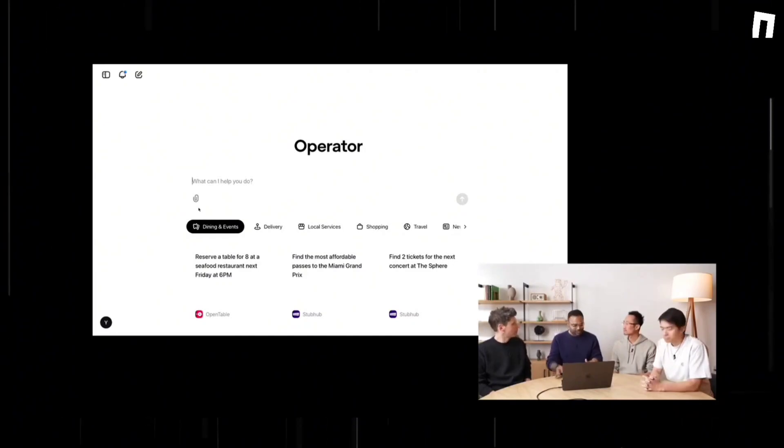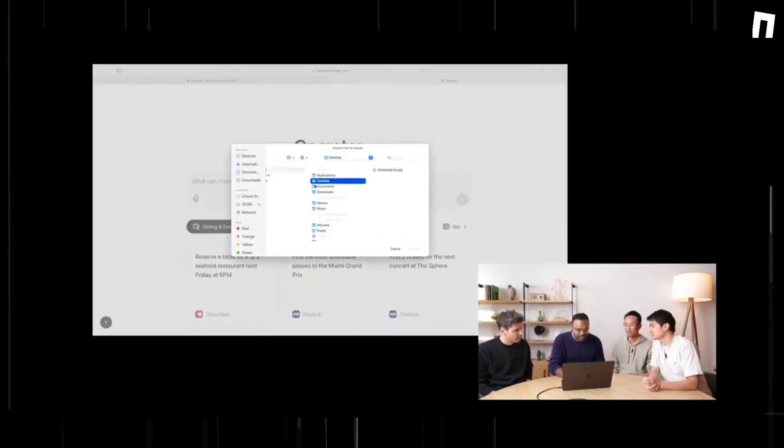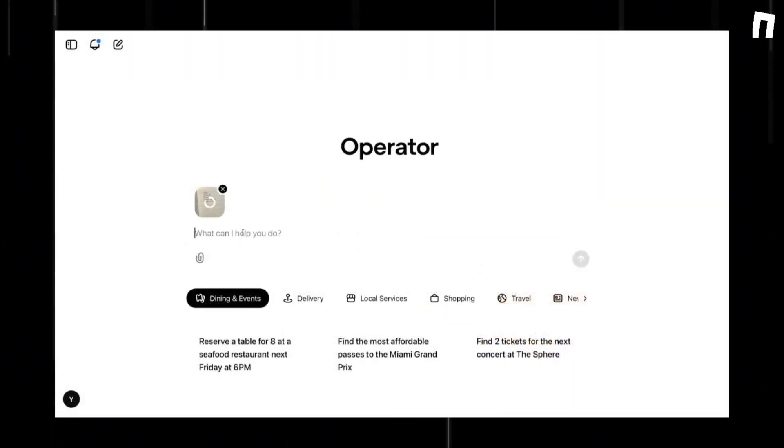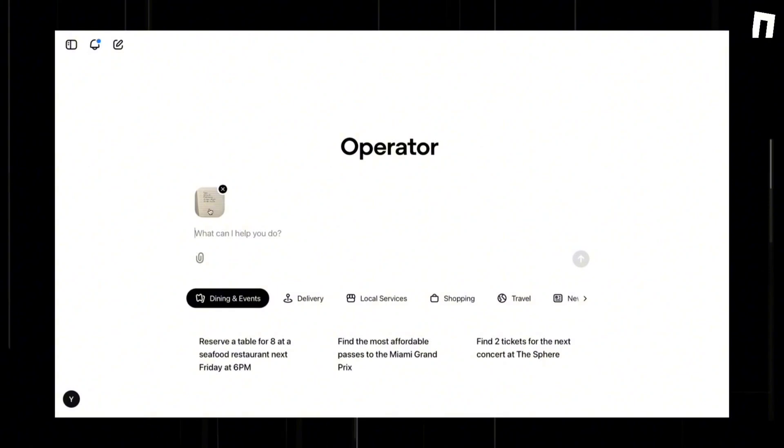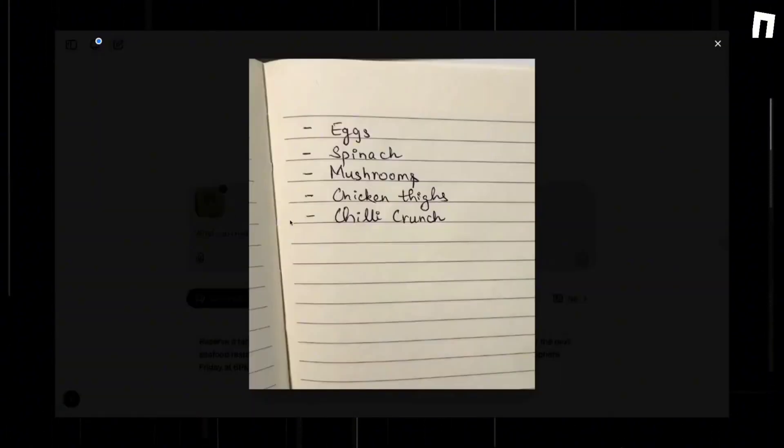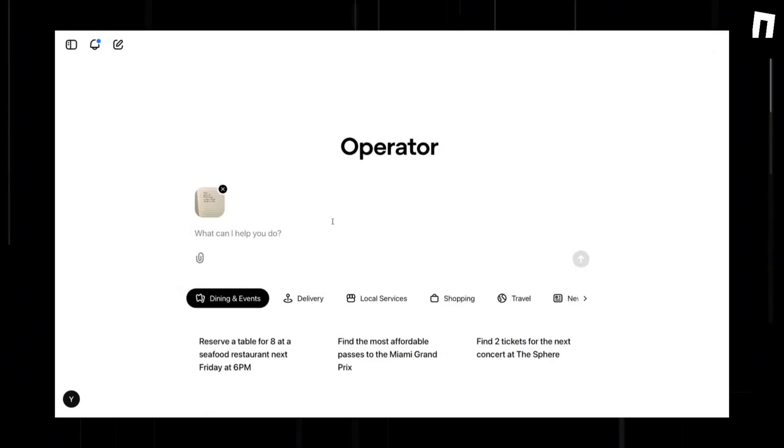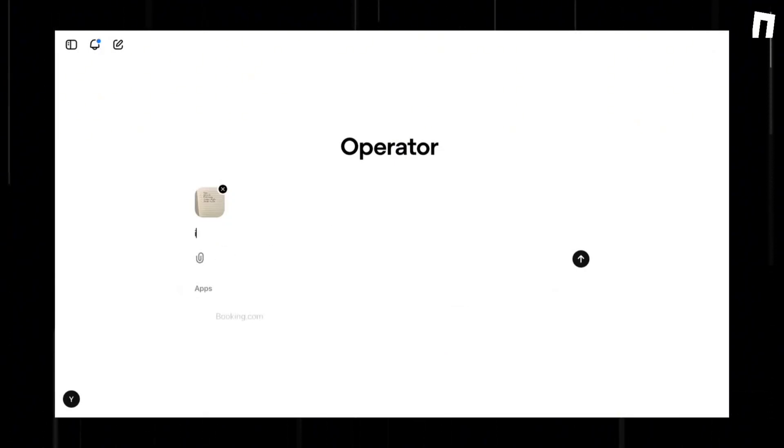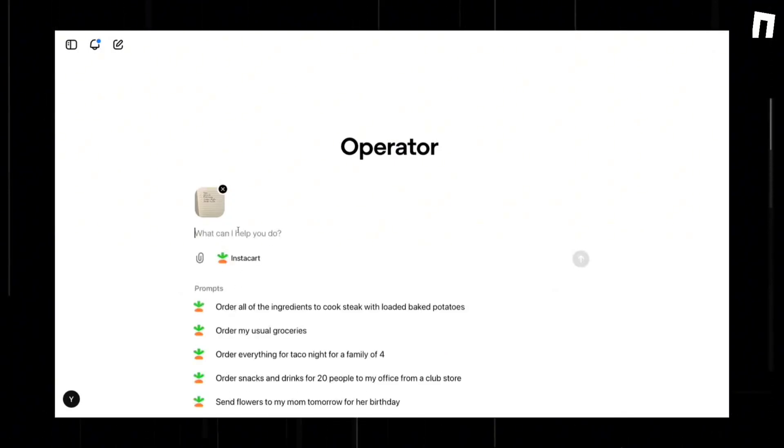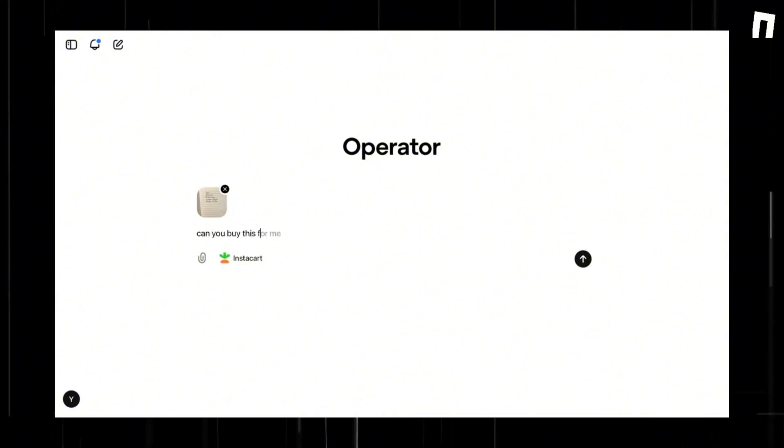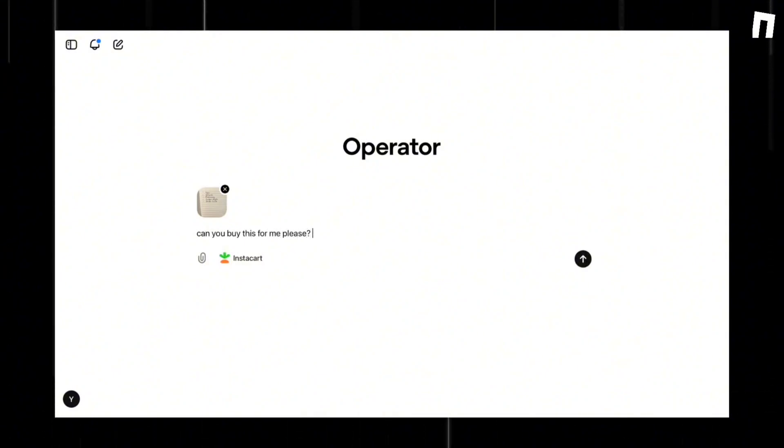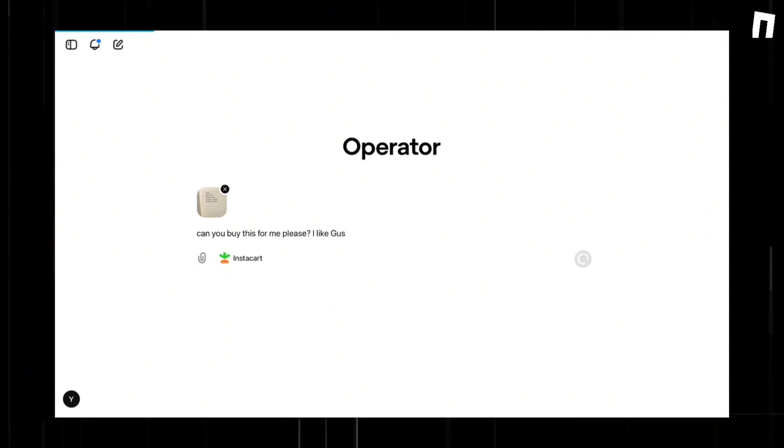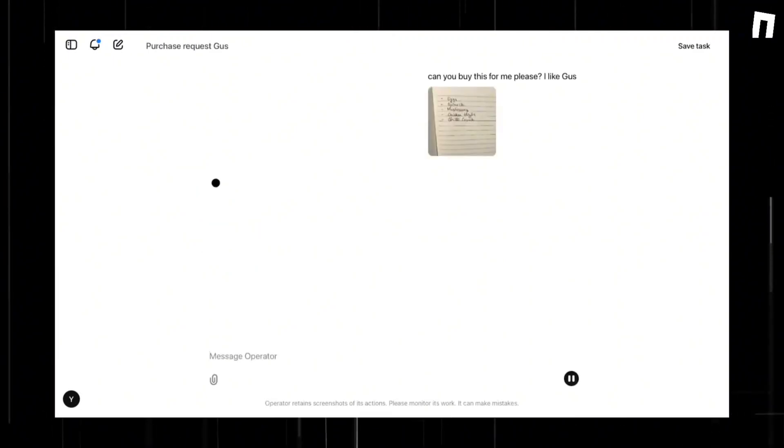OpenAI has been transparent about potential challenges through their system card. Key concerns include the possibility of operator misinterpreting user instructions, straying from intended tasks, or being exploited by malicious actors. As Yash Kumar, product and engineering lead for OpenAI's computer-using agent notes, it also poses an incredible amount of safety challenges because your attack vector area and your risk vector area increase quite significantly.